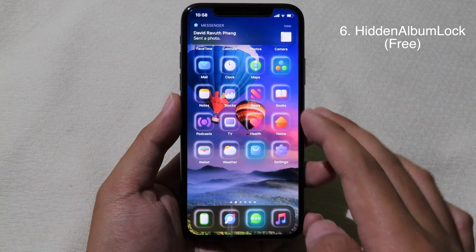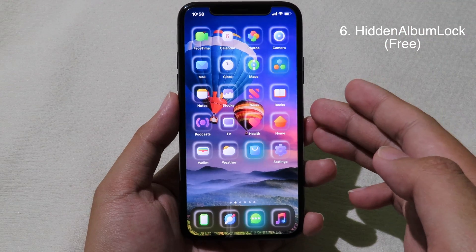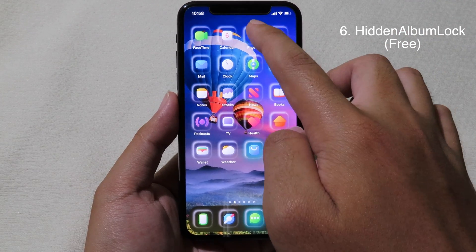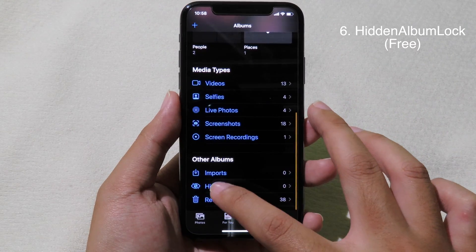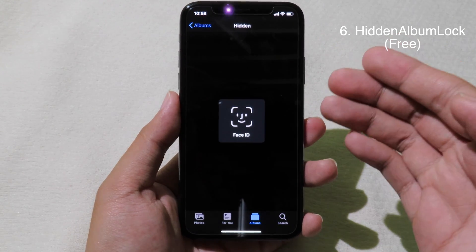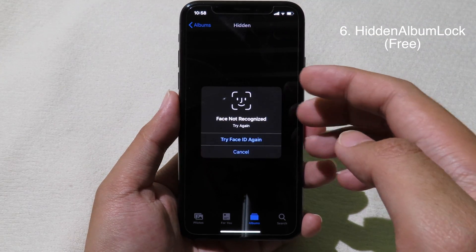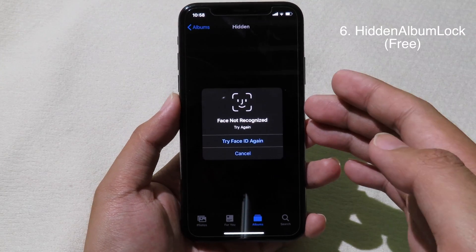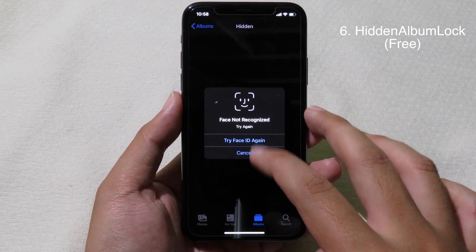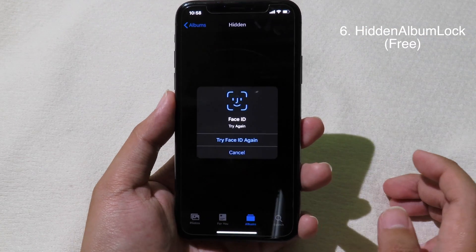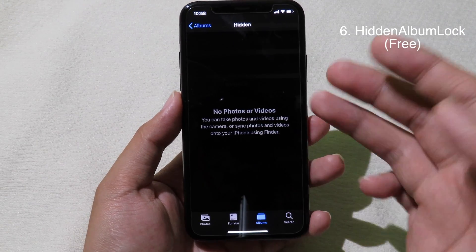If you have photos inside the hidden album, you can actually lock it with your Face ID or Touch ID. Go to Photos, and after you install the tweak, go to Hidden. As you can see, it asks me for Face ID to view it — or if you have a Touch ID device, it will ask you to confirm with your Touch ID. Let's confirm with my Face ID, and here we go, we can open the hidden folder.